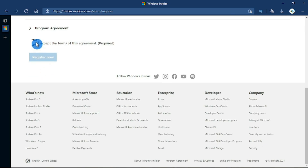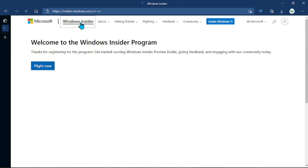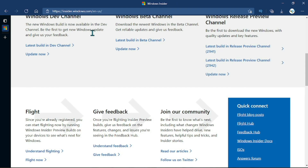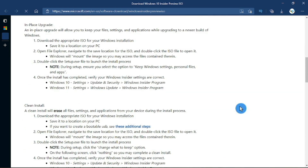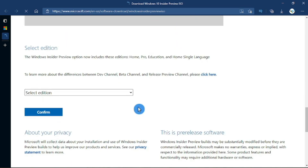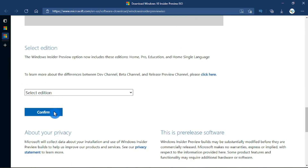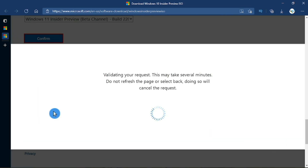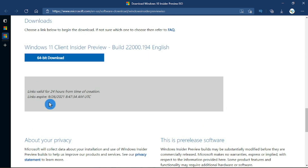Accept the license agreement and click Register Now. Scroll back up and click Windows Insider, then scroll back down and click ISOs. Scroll to the very bottom and choose Windows 11 Beta version, click Confirm. Choose your language — English — click Confirm, and then finally click 64-bit download.